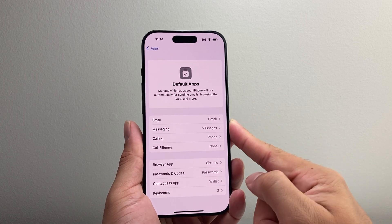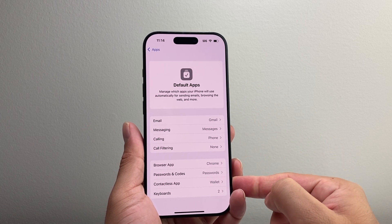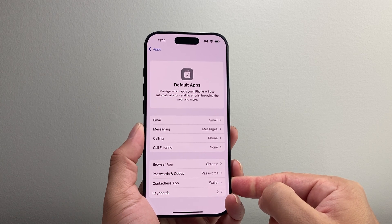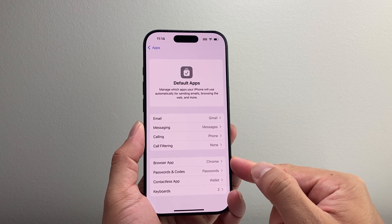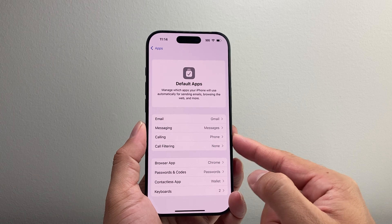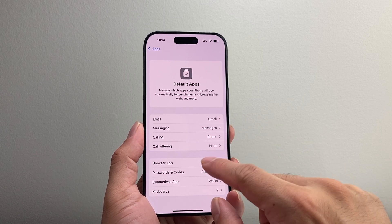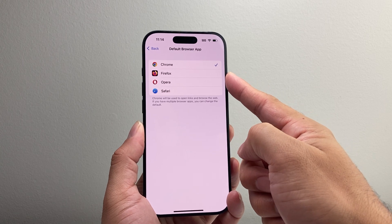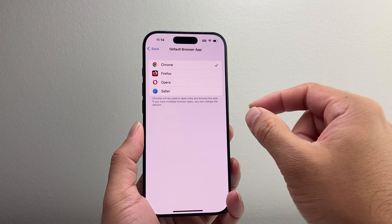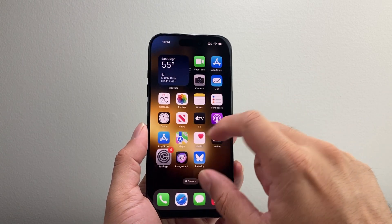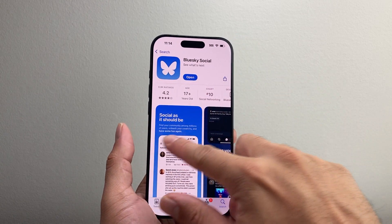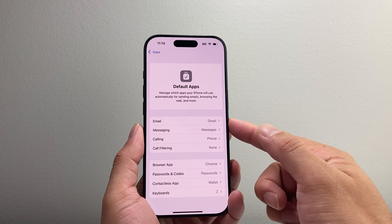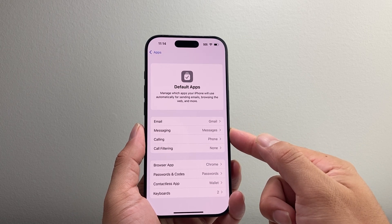These are the default apps that you can change currently. There's probably going to be more in the future, but right now at the latest version, these are the apps you can go ahead and change. Keep in mind, if you're looking to change to a different app, you need to download it first. For example, if you wanted to change the default app to a third-party one, you'll need to first download that app from the App Store itself, and then it will be shown here. Same thing for messaging or email — all of that.